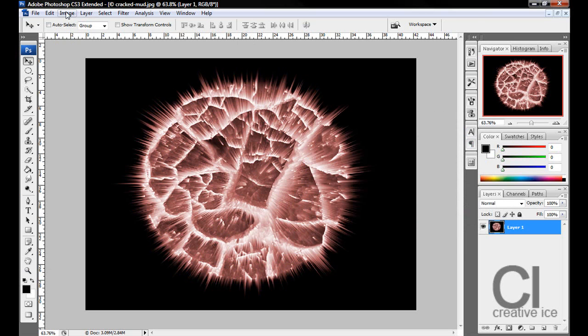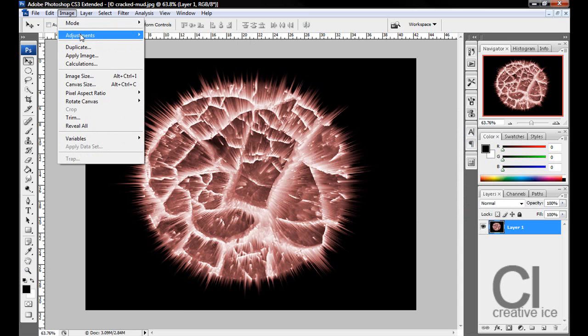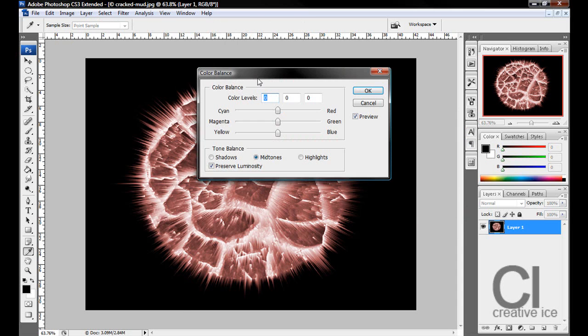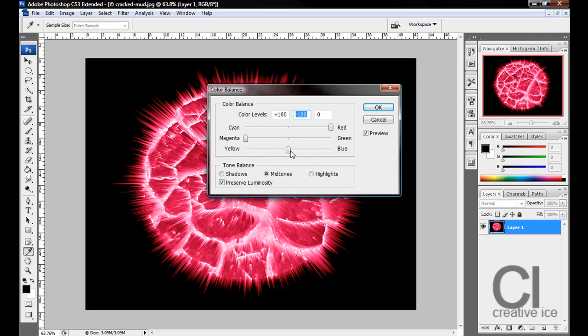Now go into Image, Adjustments, Color Balance. We want the red all the way and we want the rest down.